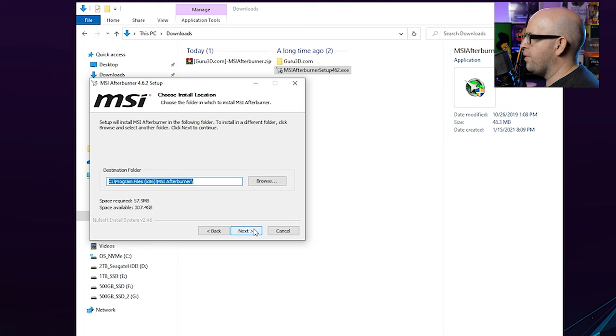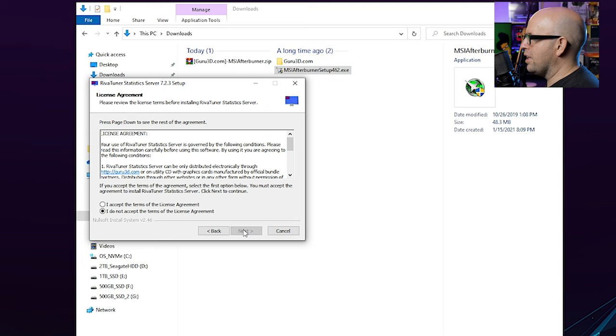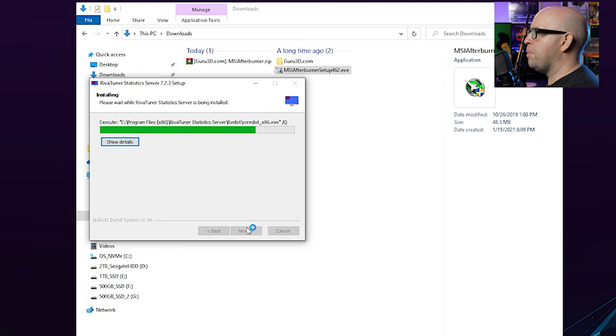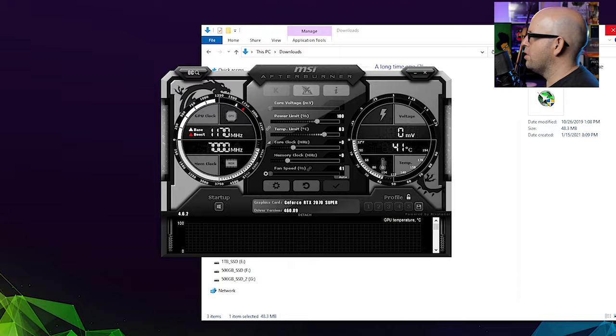But we're going to go ahead and install this. Click next. And the default location is fine. And install. You're going to go through RivaTuner statistics server setup wizard. Go ahead and click next. Basically do the same thing we did with MSI Afterburner. Default install location is fine. And basically let these complete. You don't have to show the README if you don't want to. I never do. I'm going to click finish. Again, don't show README. We want to run MSI Afterburner though. So click finish and that will launch.